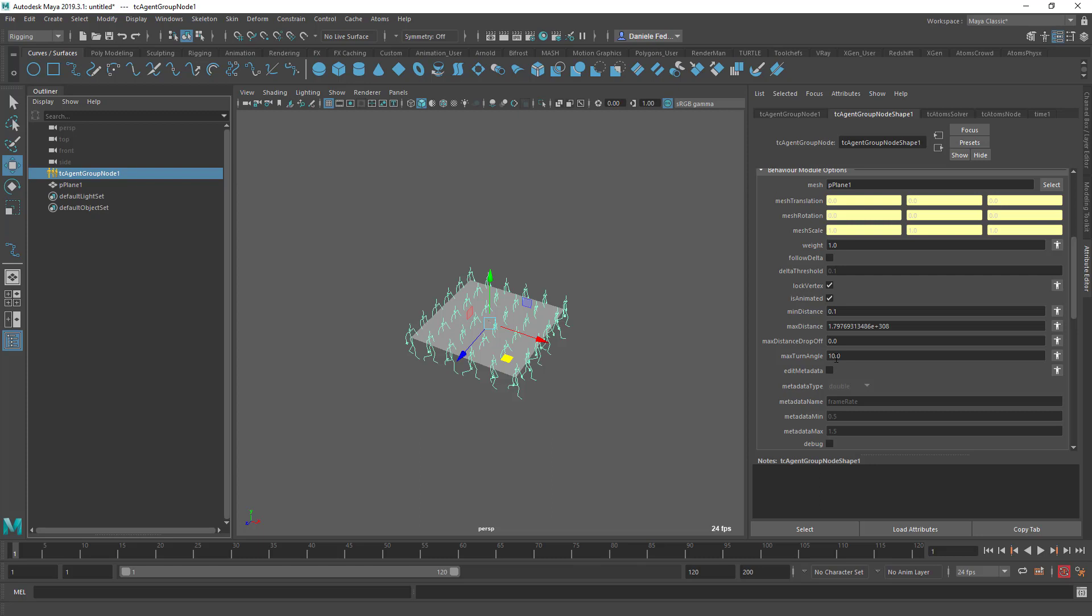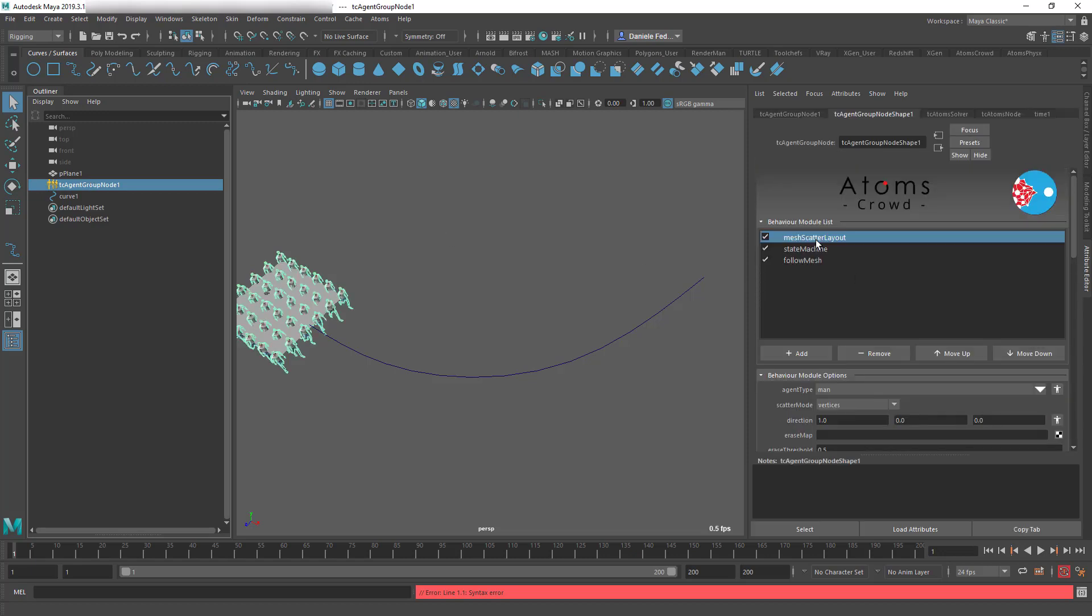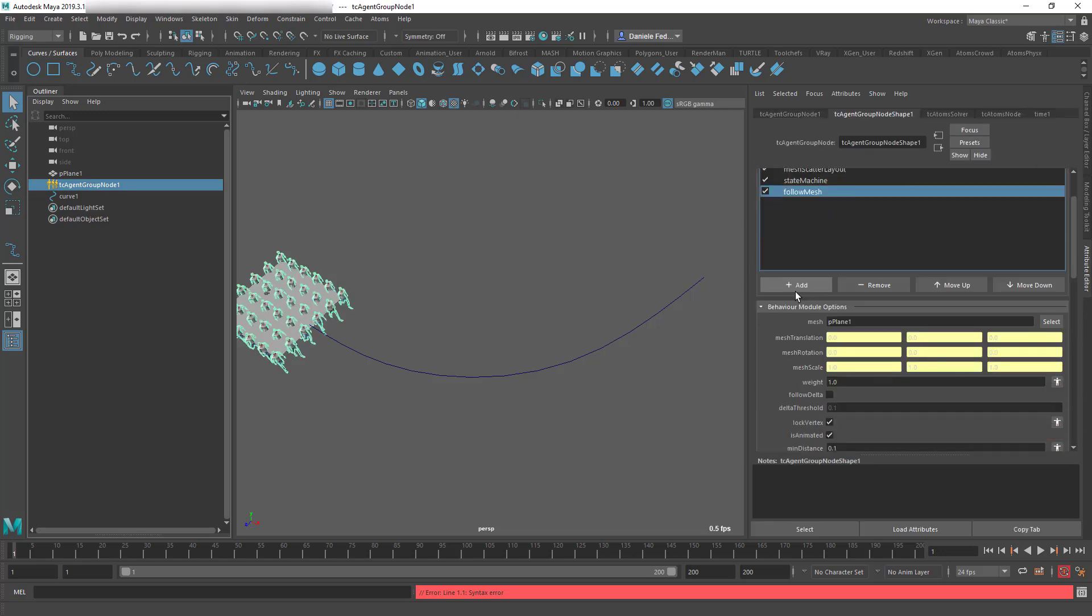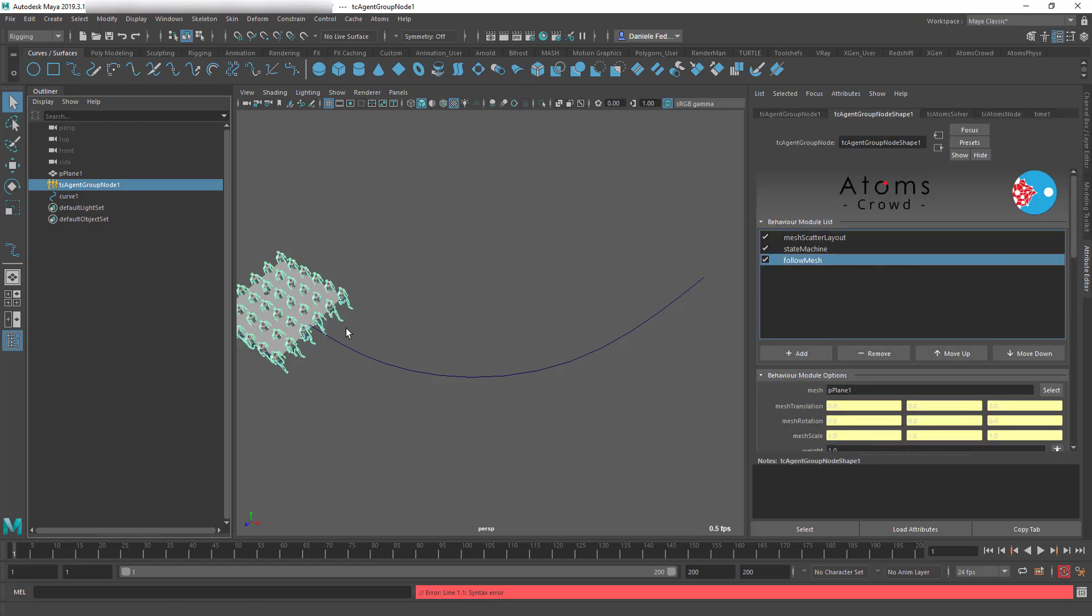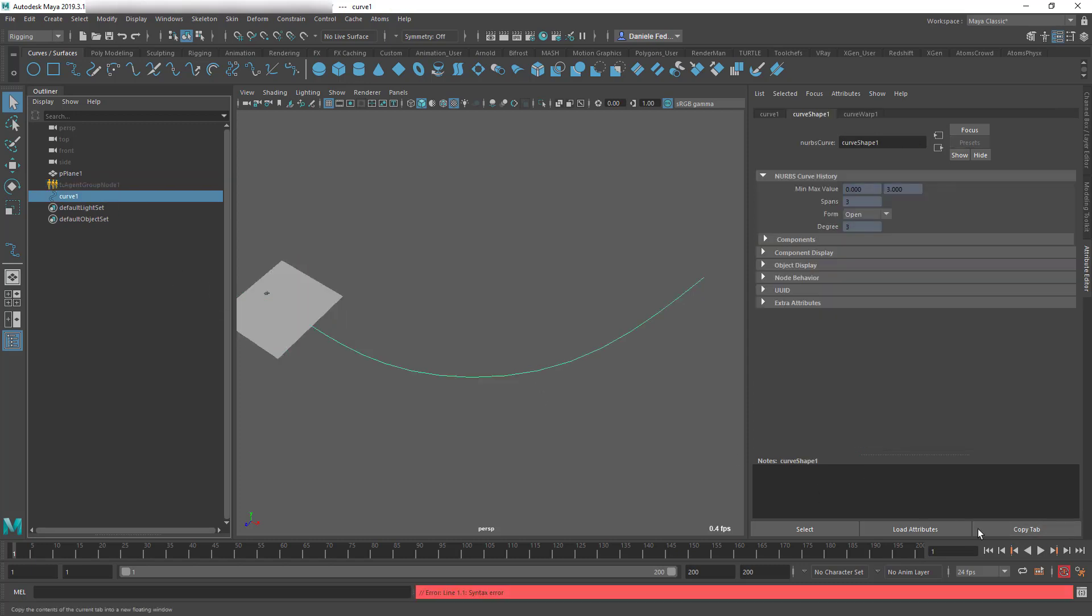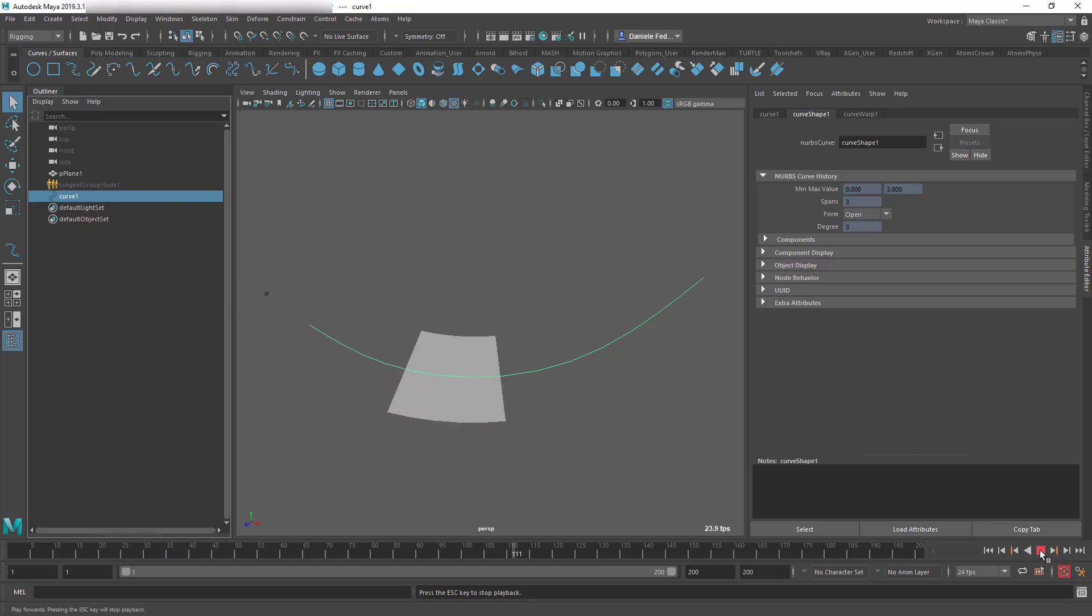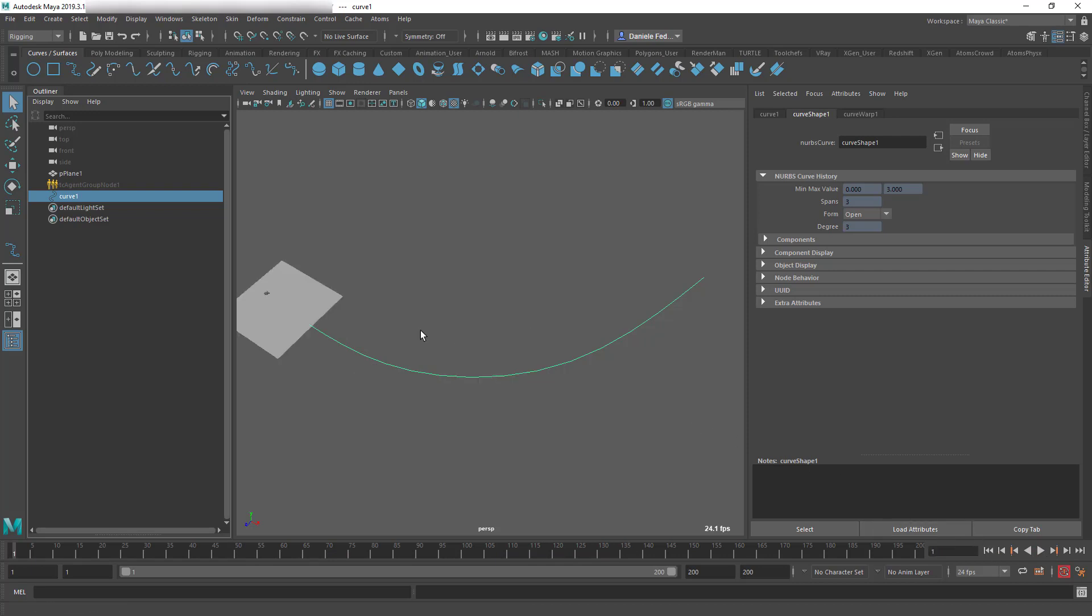Now let's have a look at a more interesting example. So here in this scene, I have the same setup. So I have a mesh scatter layout, a state machine, and a follow mesh. The mesh is animating along a curve. I use the Curve Wrap node. Whenever you use the Curve Wrap node, just make sure that you're actually scaling the vertices' position and not the actual transform, just because the Curve Wrap node doesn't like that very much.